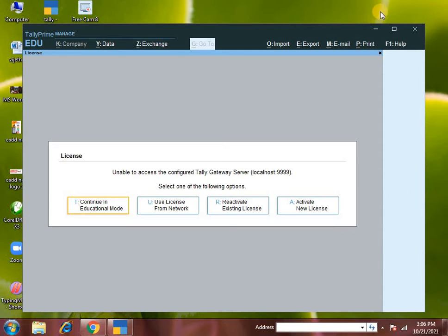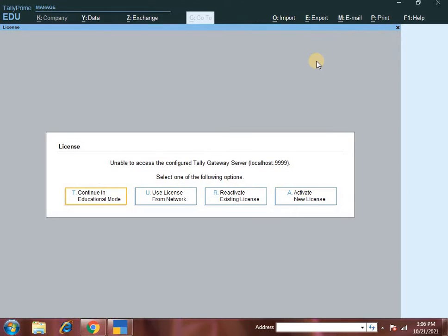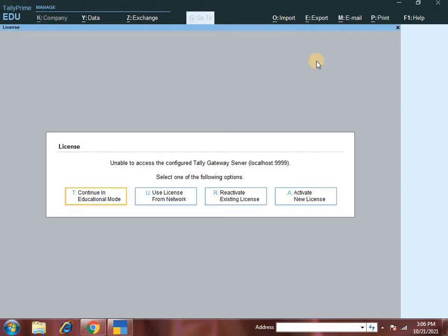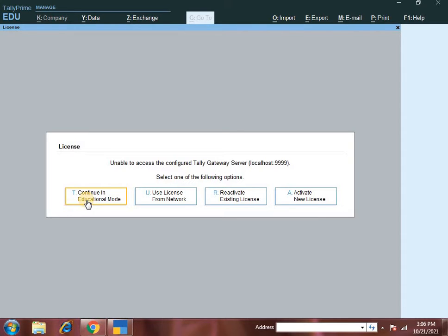Tally Prime is accounting software where you can do all accounting related transactions, taxation, inventory, payroll management. To use Tally Prime and do transactions, first you need to create a company. Creating a company is very important, so first you continue in education mode because the license mode is for learning purposes. Continue in education mode.